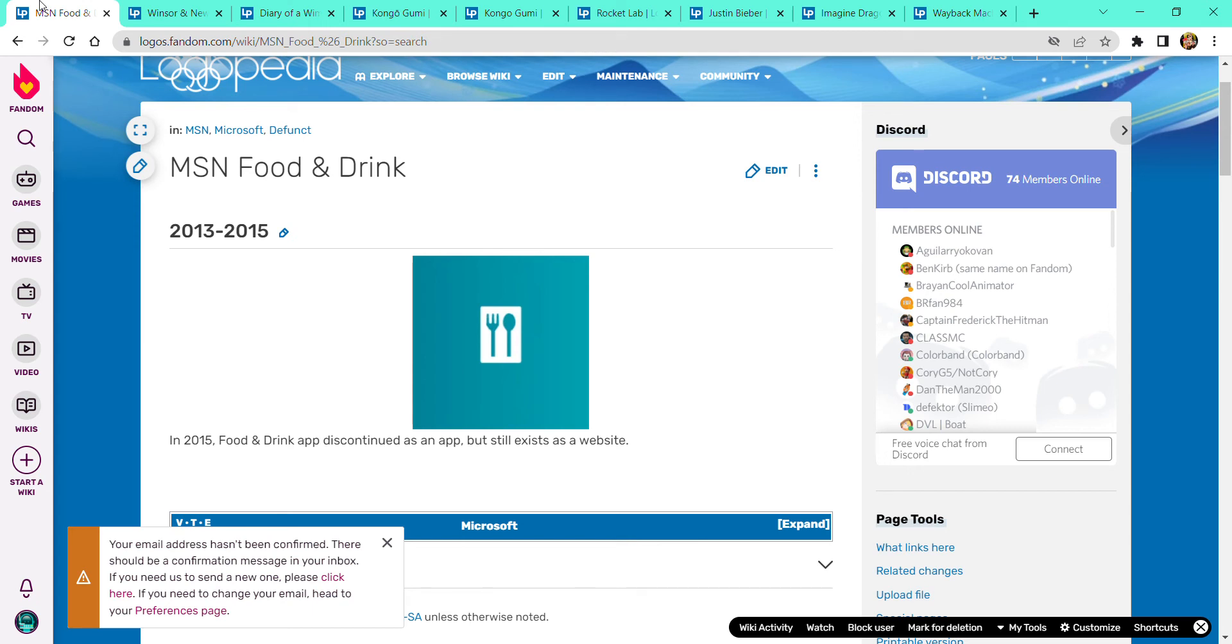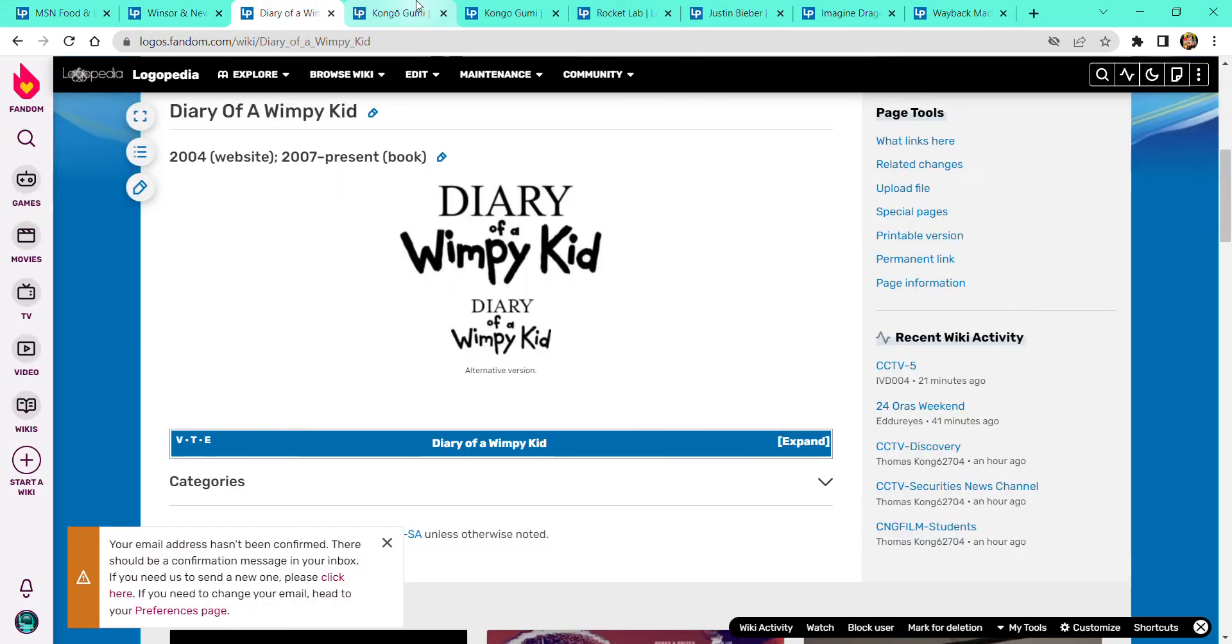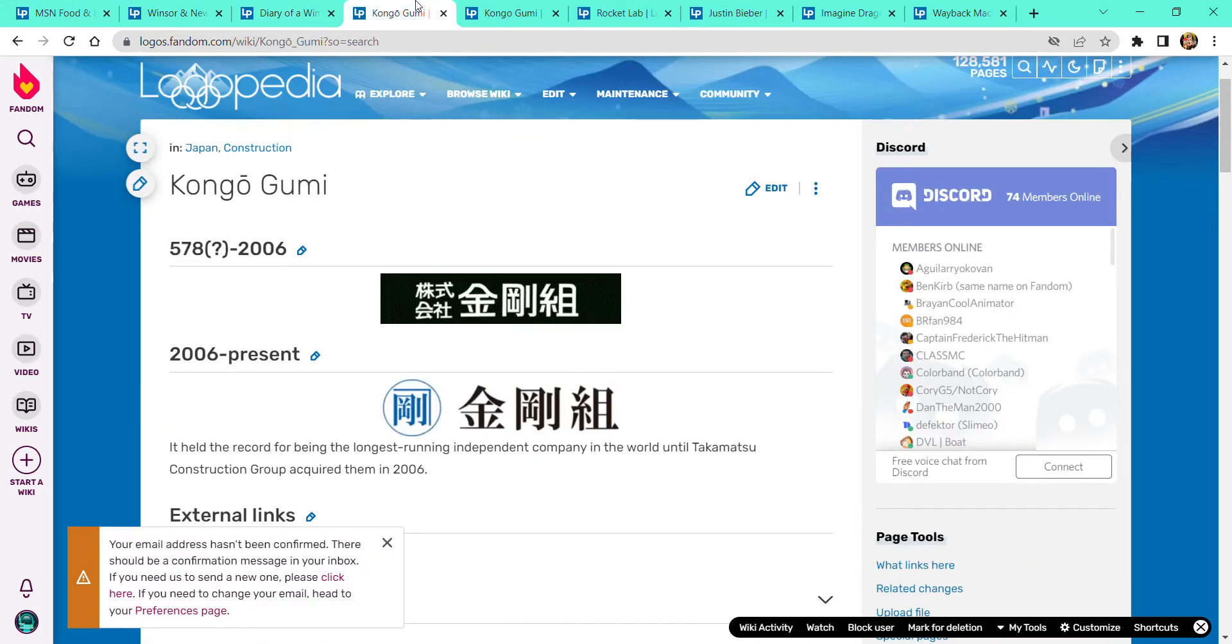Hello guys, today this is Little Good History Wonder 43, and now it's gonna be about MSN Food and Drink, Winsor and Newton, Diary of a Wimpy Kid, and Kongo Gummy.